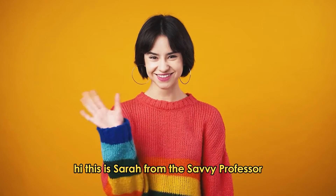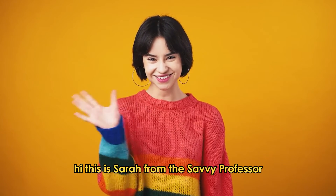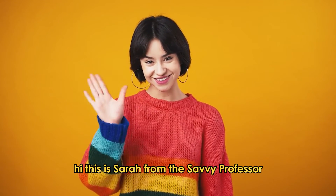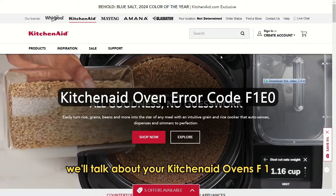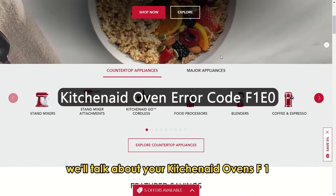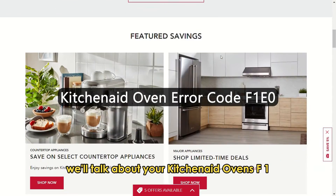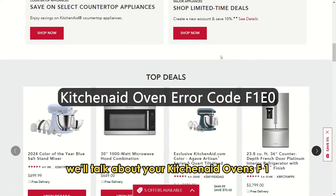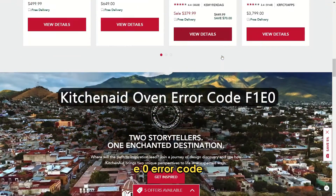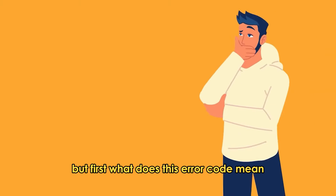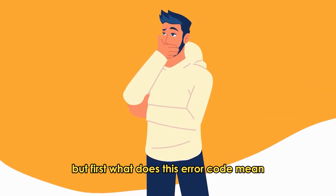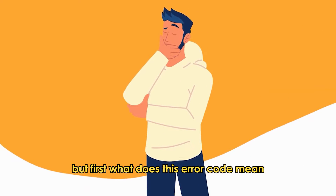Hi, this is Sarah from The Savvy Professor, and in today's video, we'll talk about your KitchenAid oven's F1EO error code. But first, what does this error code mean?